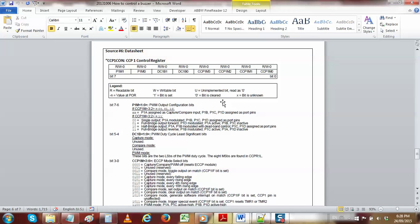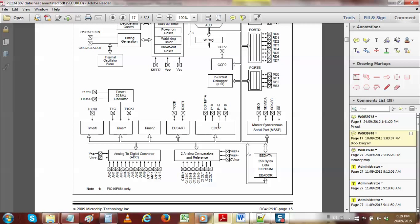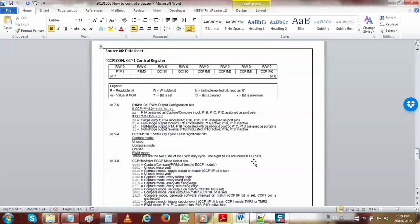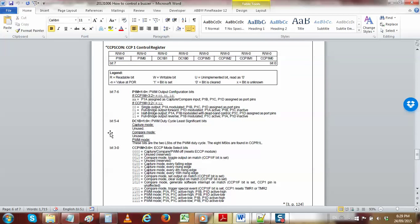The next thing we need to do is take that TMR2 frequency and send it to the pulse width modulator. The PWM is part of the CCP block — the extended compare capture pulse width modulator block. It gets its clock pulses from TMR2 and has four pins associated with it, which is important because we need to output that square wave to our external buzzer.